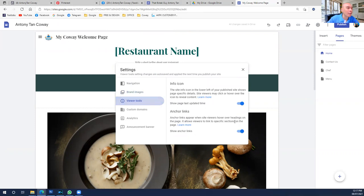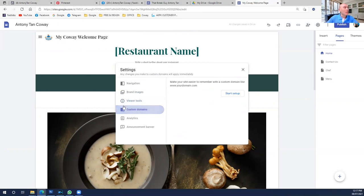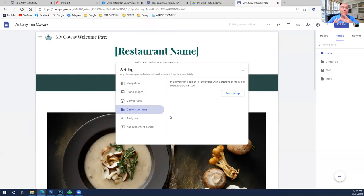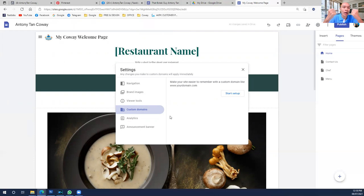Moving on to Viewer Tools — I keep all of these as default; I don't change much. Custom Domain: since this is a free website builder, we don't have a proper domain. Every website needs to pay for hosting and a domain name — a domain is the place that holds your website online. Since we're using the free version, we stick to Google's setting. The Google setting gives you a URL like: www.sites.google.com/your-name.